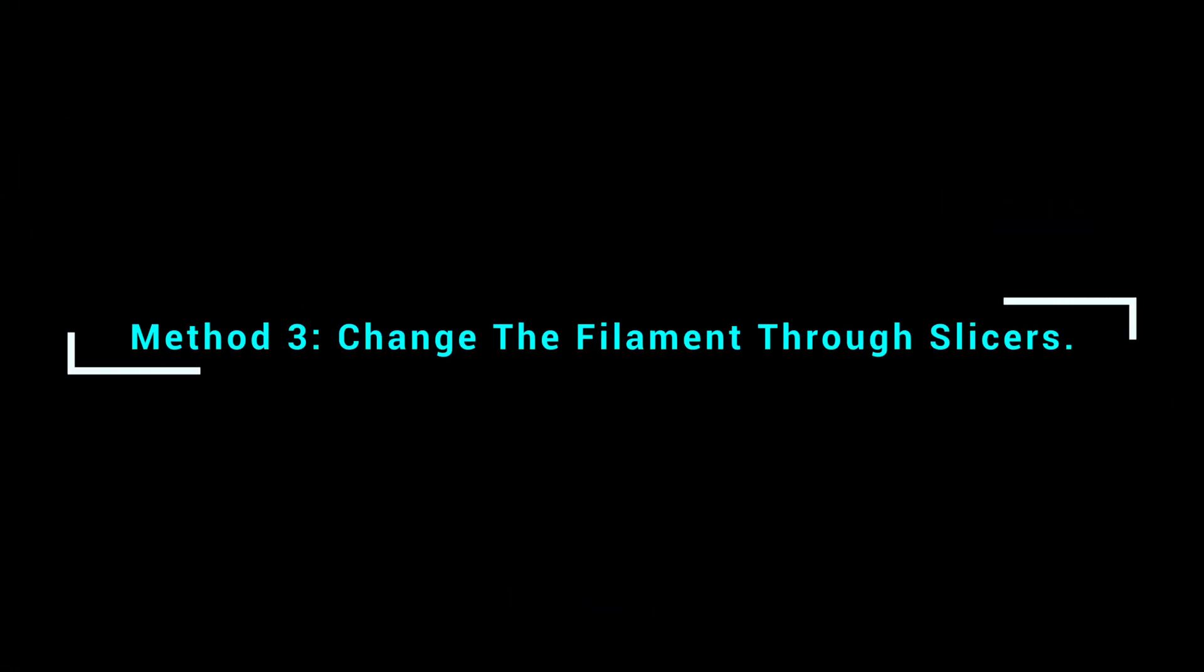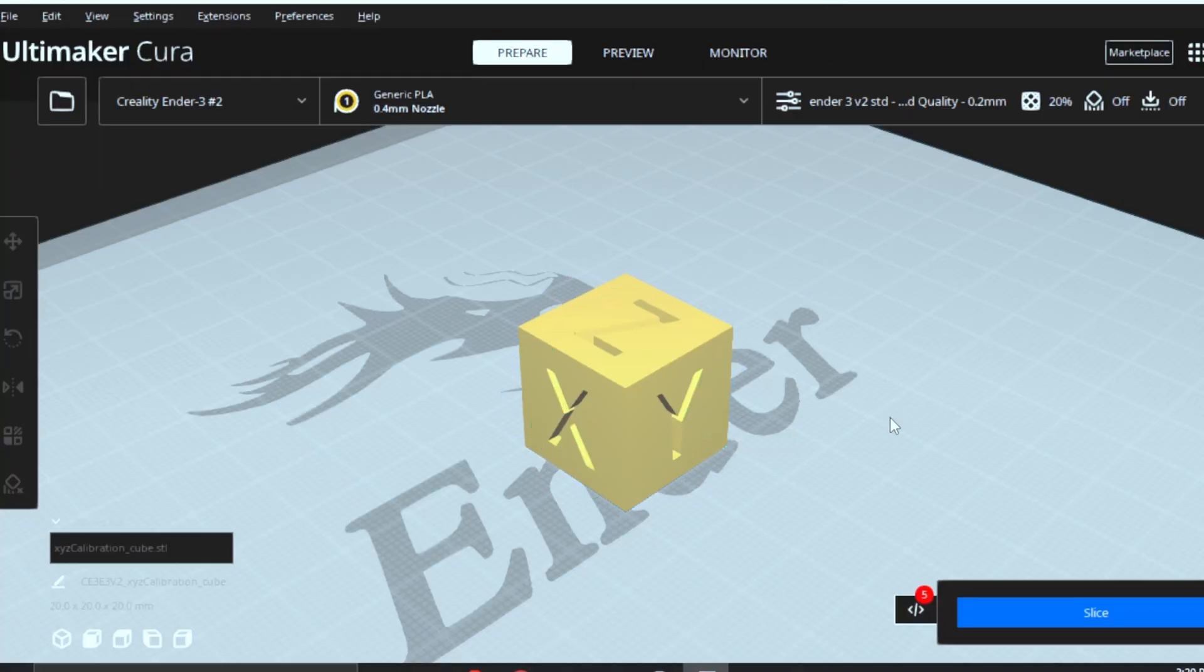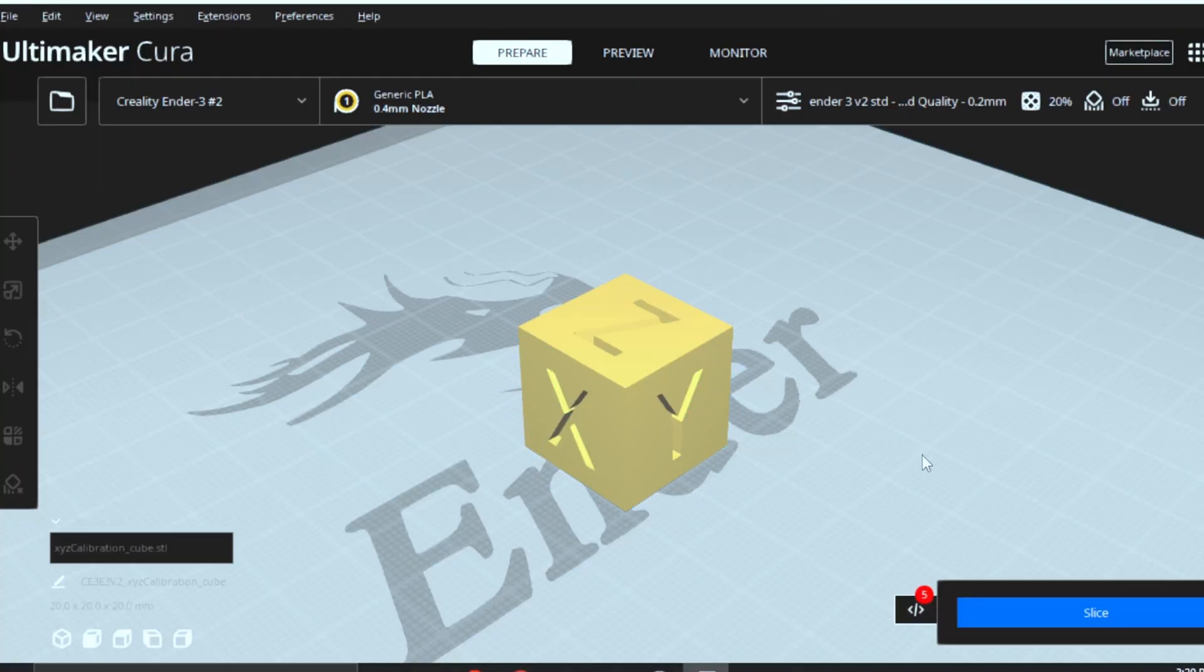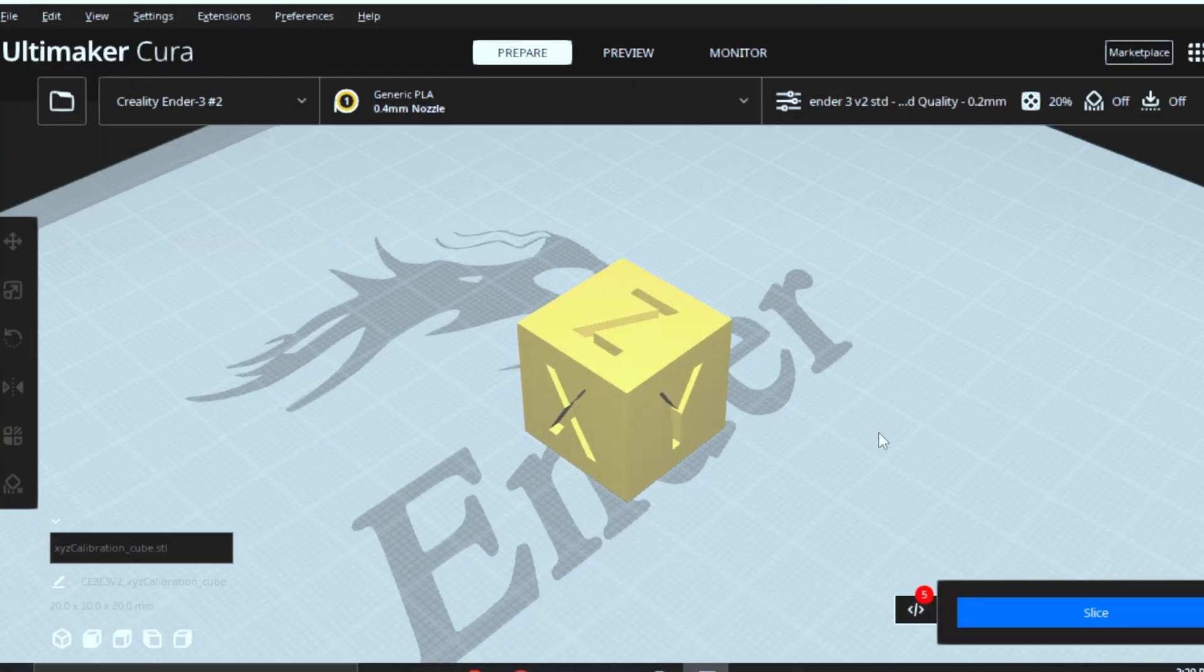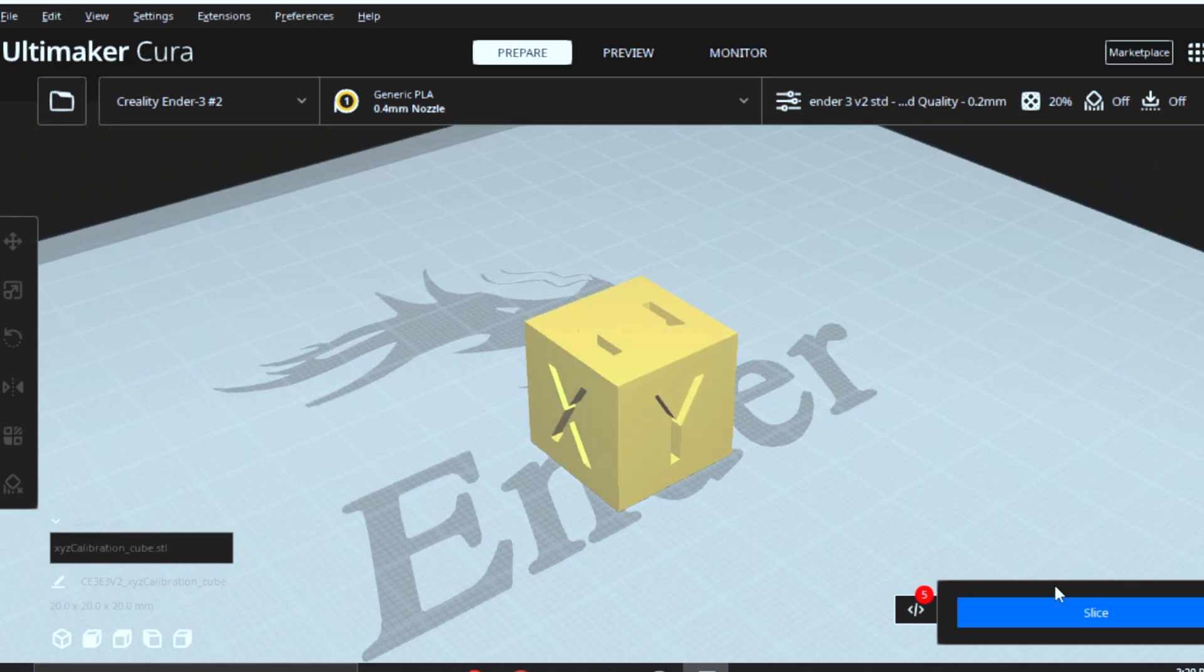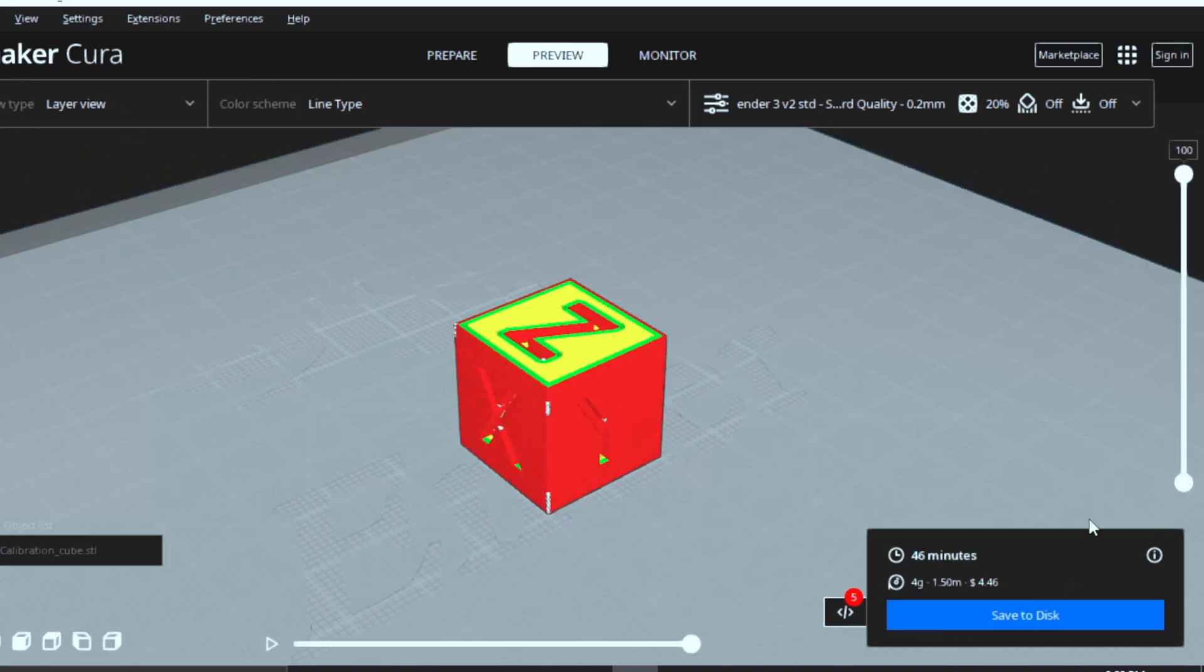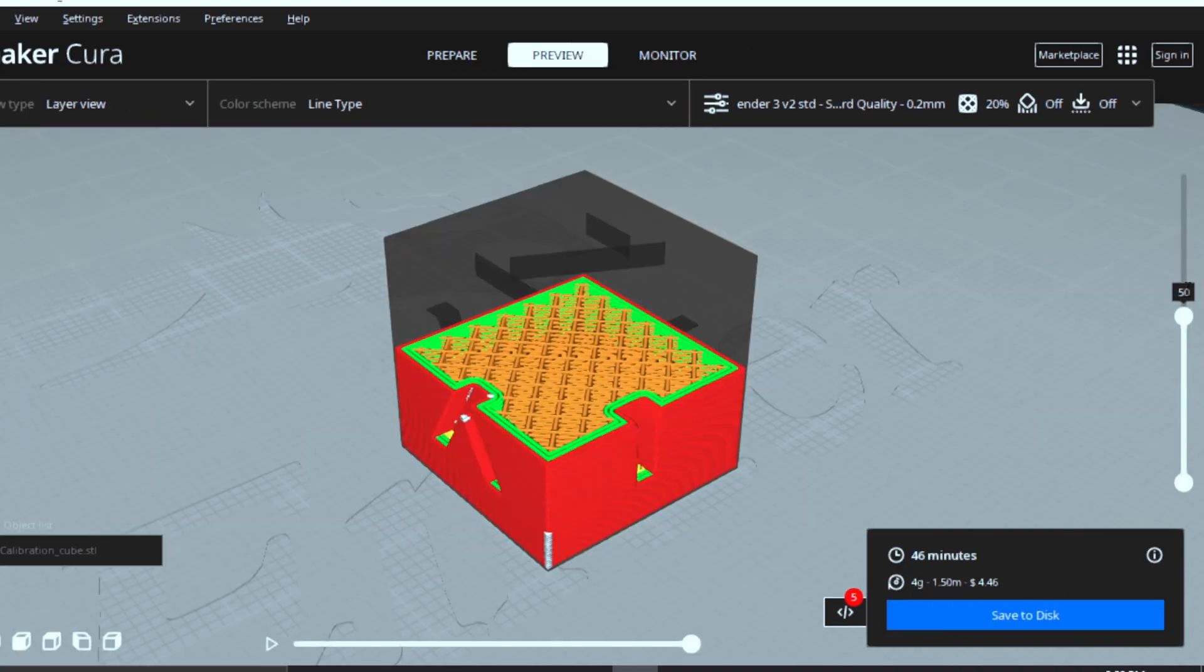Method 3: Change the filament through slicer. In this method, we will use our slicer to change the filament. In Cura, upload your model, click on slice first, and note down the layer number after that.